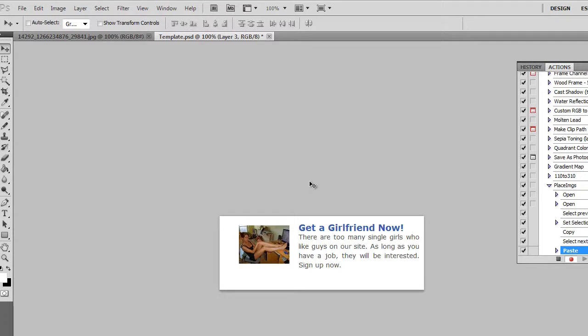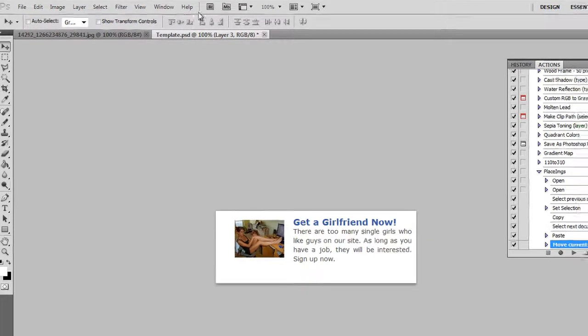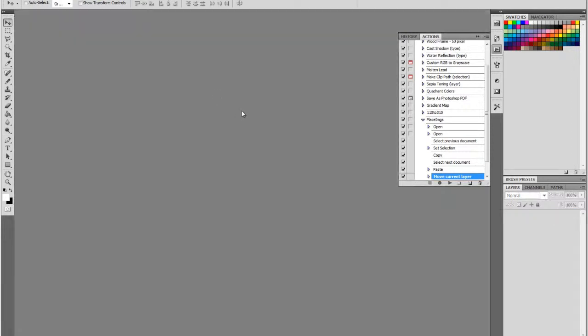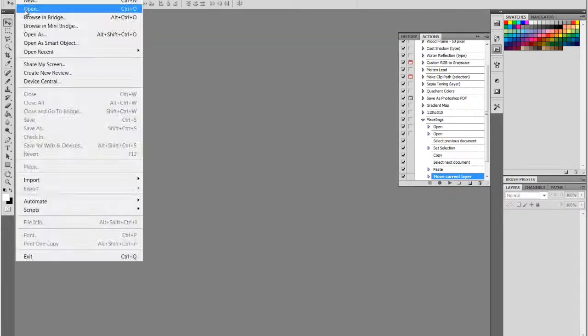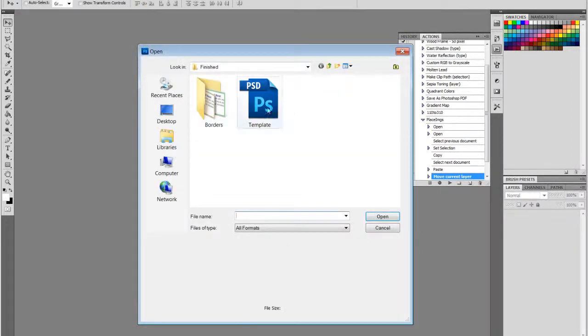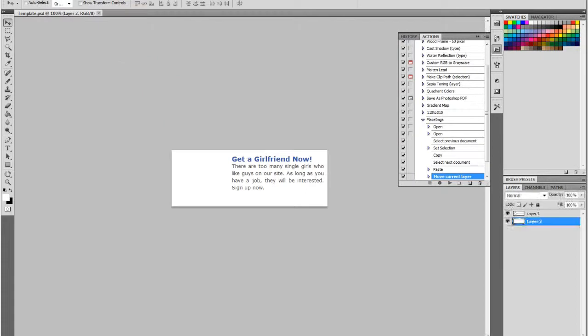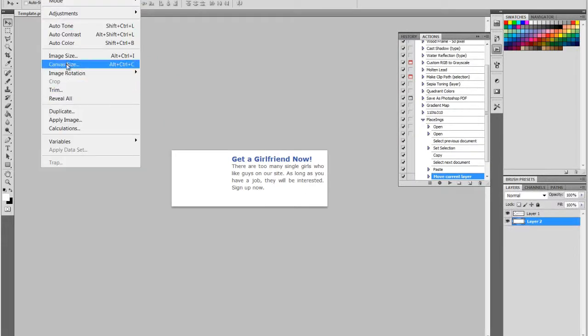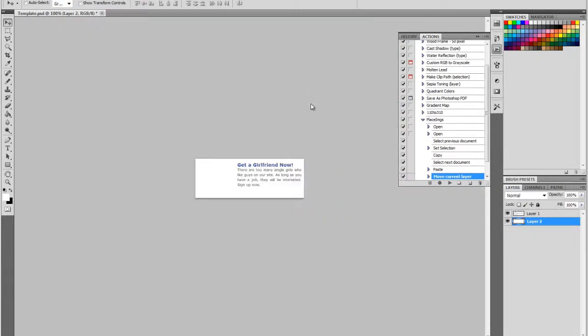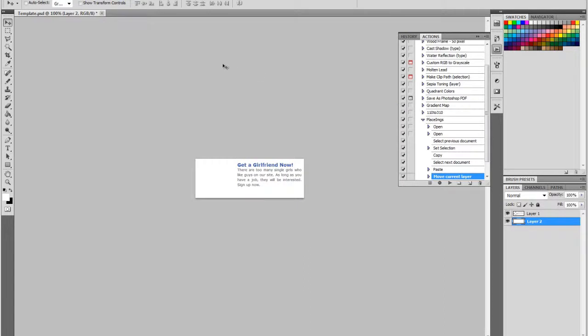And move it into position. Oh, I'm sorry. I actually forgot to resize the template. So let's do that first. Let's open back up the template. Let's resize this to 310 by 110. There we go. Now let's save the template.